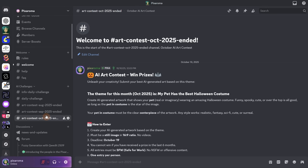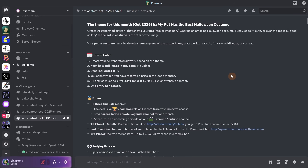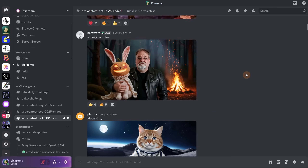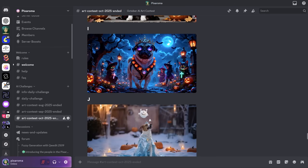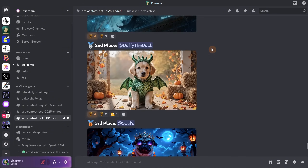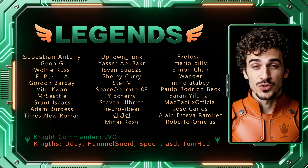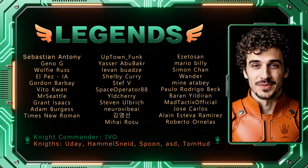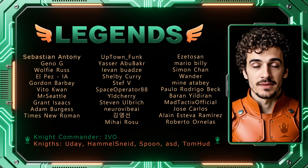The third edition of the monthly challenge just ended. For this month, the theme was 'my pet has the best Halloween costume.' This edition had a bigger prize for first place, thanks to the Running Hub platform, which offered a three-month premium account — it's a good alternative for those who want to run Comfy UI in the cloud. We had a lot of entries and it was hard to choose, so me and the moderator selected 10 entries and put them to a public vote. We had three winners: first place Onrianti, second place Duffy the Duck, and third place Souls. Please leave a like and a comment to help with the YouTube algorithm so I can make more tutorials for you.